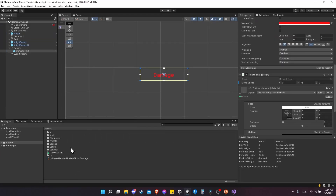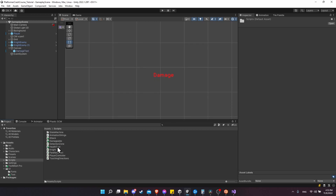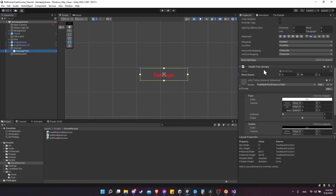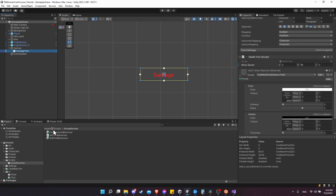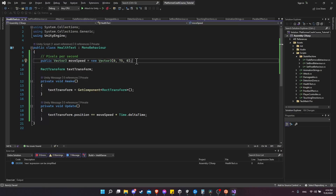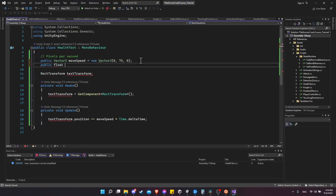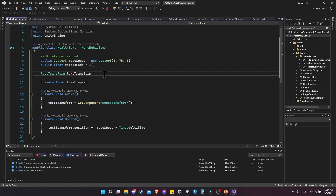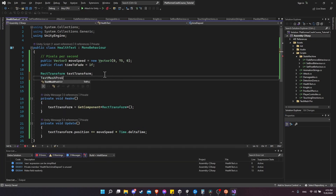We have two options: reuse the state machine fade-remove behavior, or recreate similar logic on the HealthText script. Using state behaviors would require an Animator and AnimatorController, which is a bit too much extra setup. So I'll create a quick timer on the HealthText script. Let's add a public float called timeToFade, defaulting to one second, and a private float timeElapsed. We'll be fading out the color on the TextMeshPro UGUI component, so let's get that TextMeshProUGUI component - we'll call the variable textMeshPro.